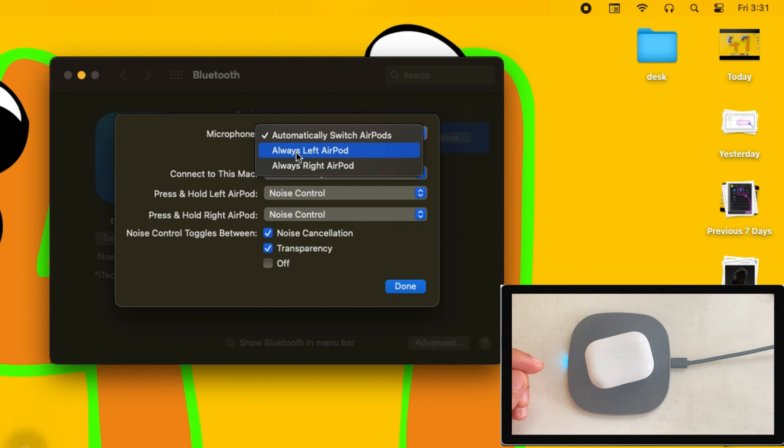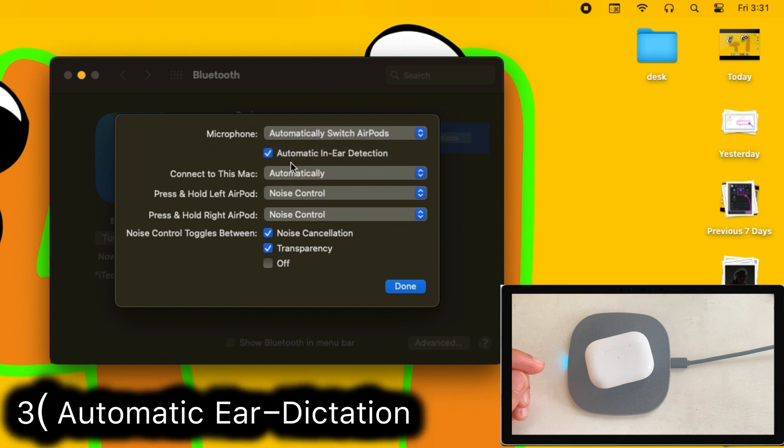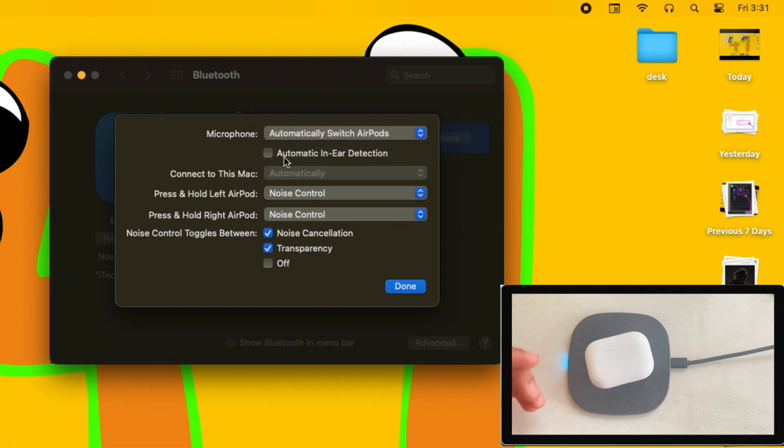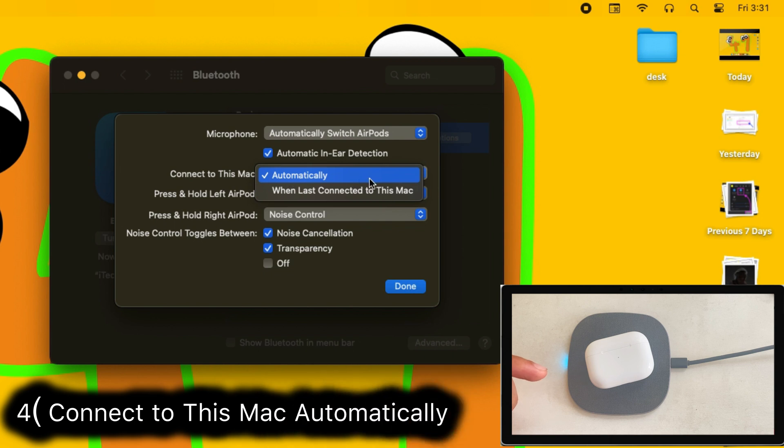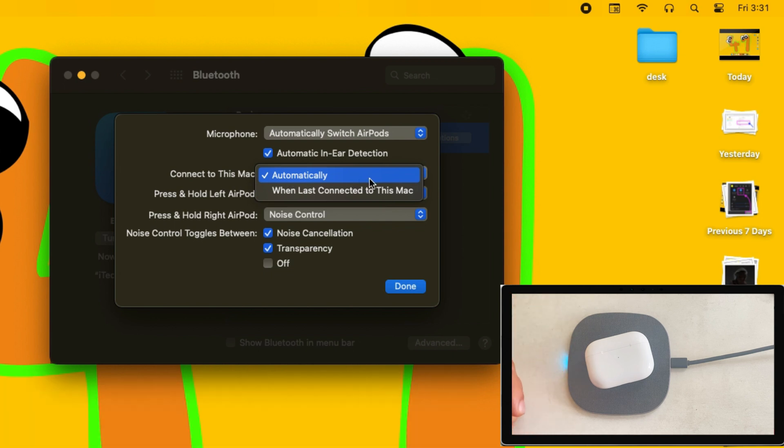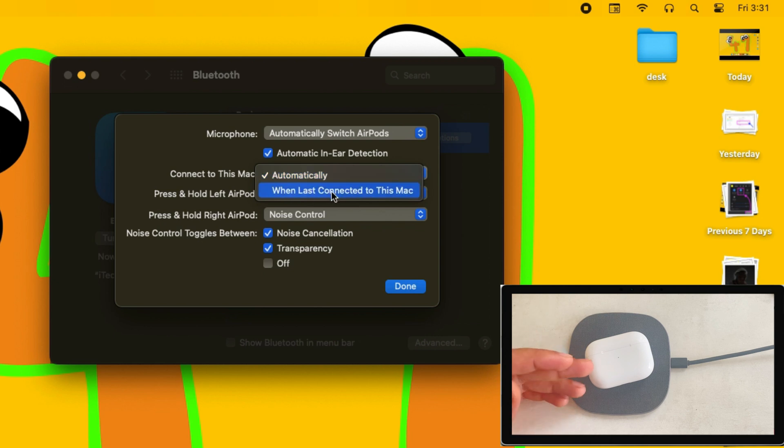The third is how to enable automatic ear detection. This option is combined with auto-connect to this Mac while your AirPods are in the ear. The fourth option is connect to this Mac. The automatic option allows users to switch your AirPods from your other Apple device signed in with the same Apple ID to Mac. The second option is when last connected to this Mac.